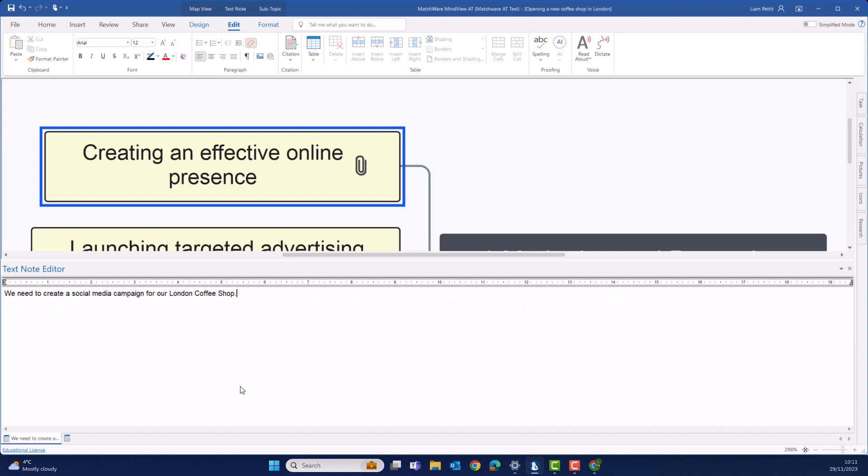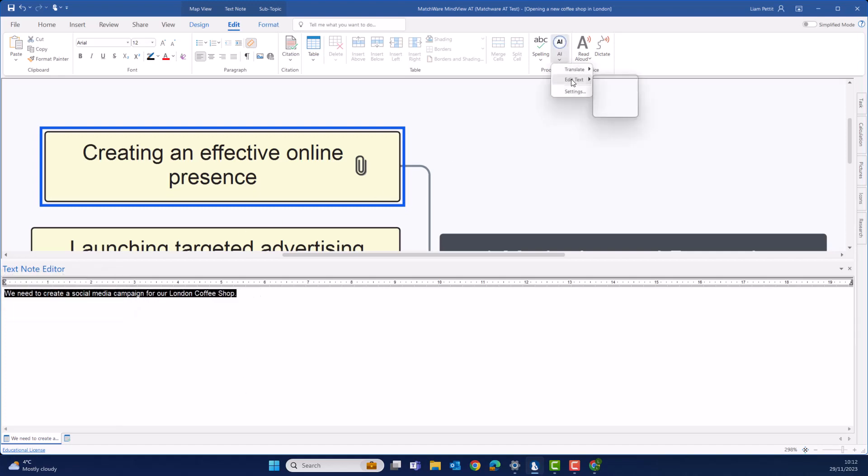Or maybe you're just looking to expand on your ideas. In this case, I know I need to create a social media campaign, but I don't really know how to get started with my writing. Let's highlight this text. And this time, let's expand.